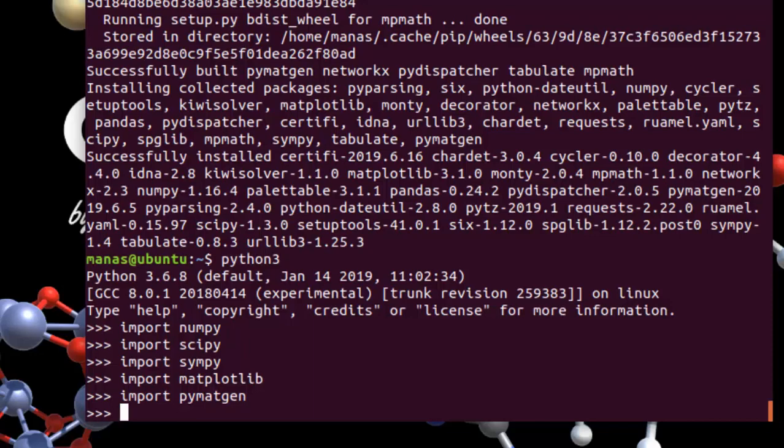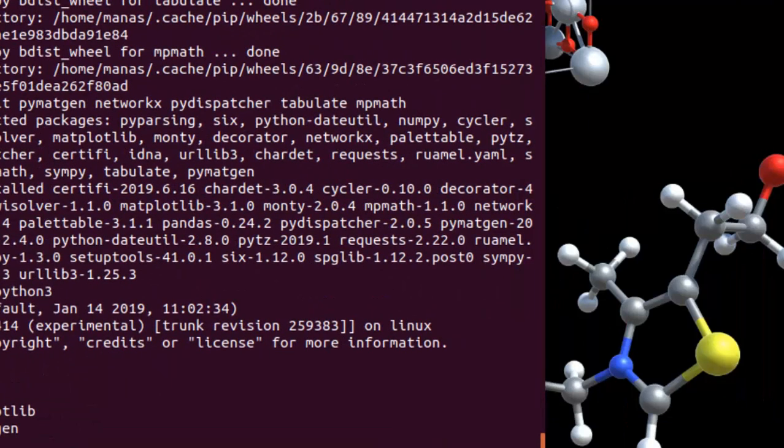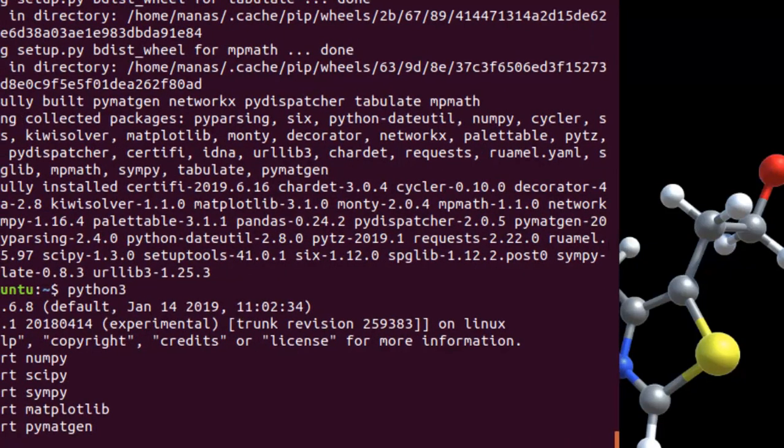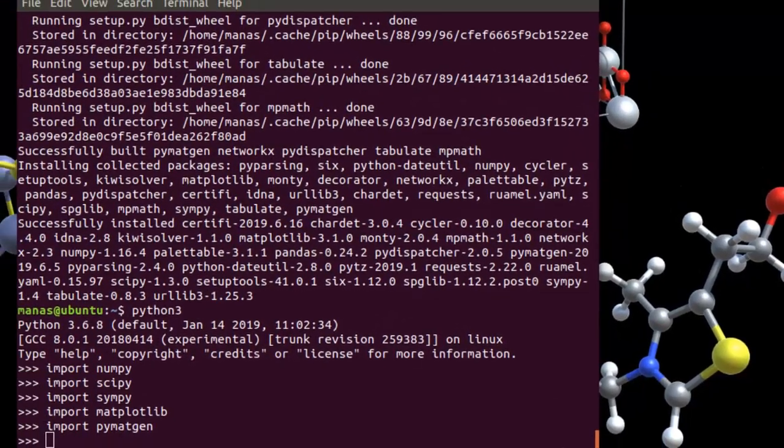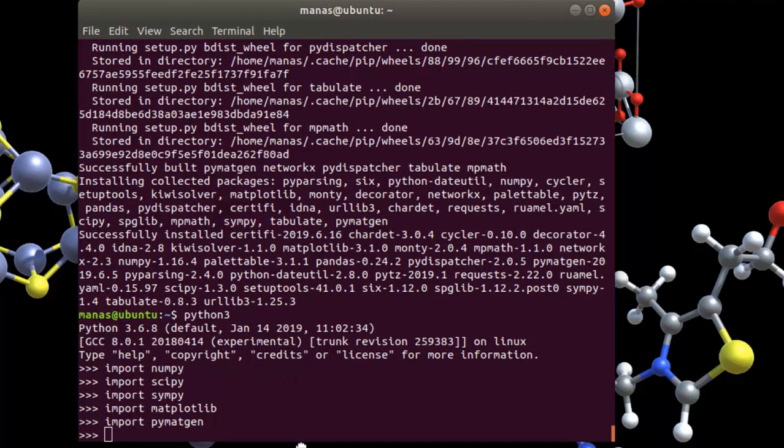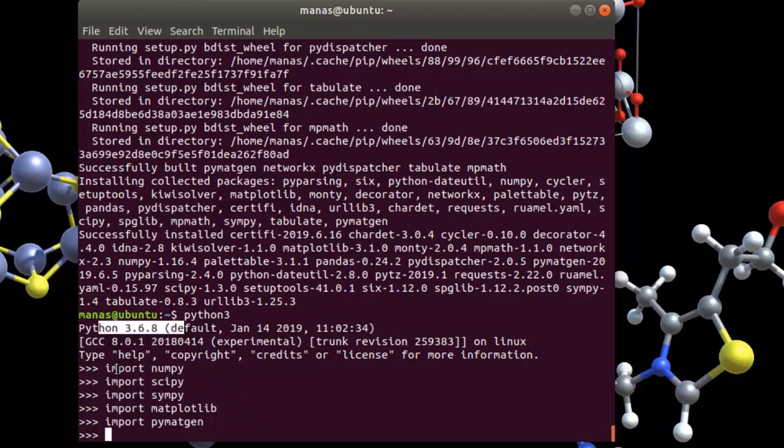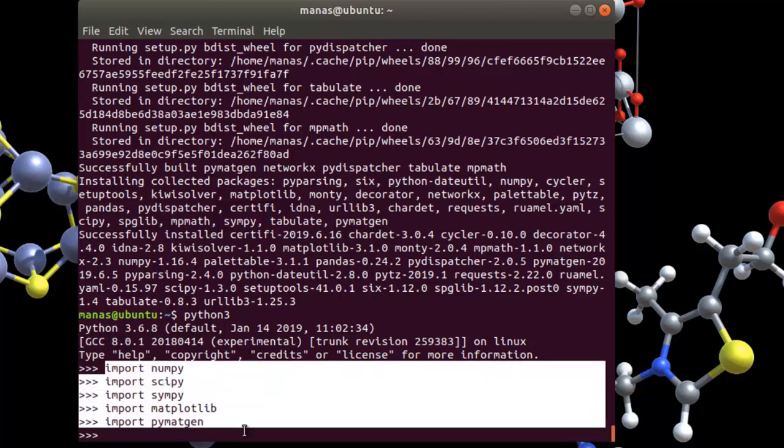So the goal of this tutorial was to enable scientific computing using python on ubuntu and then also install pymetgen for materials analysis, and I believe that we have achieved that goal in this tutorial. We have installed or I've showed you guys how to install python 3 and then the necessary packages using pip.